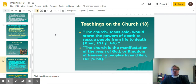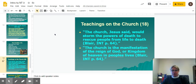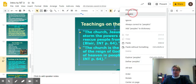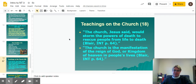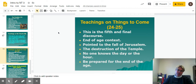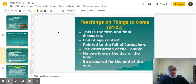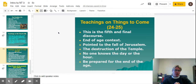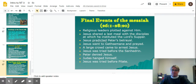The teachings on the church are in chapter 18, the fourth discourse. Jesus said the church would storm the powers of death to rescue people, and the church is the manifestation of the reign of God — or kingdom of heaven — in people's lives. Then the fifth and final discourse is the teachings on things to come, the end-of-age context. It pointed to the fall of Jerusalem and the destruction of the temple, and those things about which no one knows the day or the hour — so be ready and prepared for the end of the age and for Jesus' coming again.